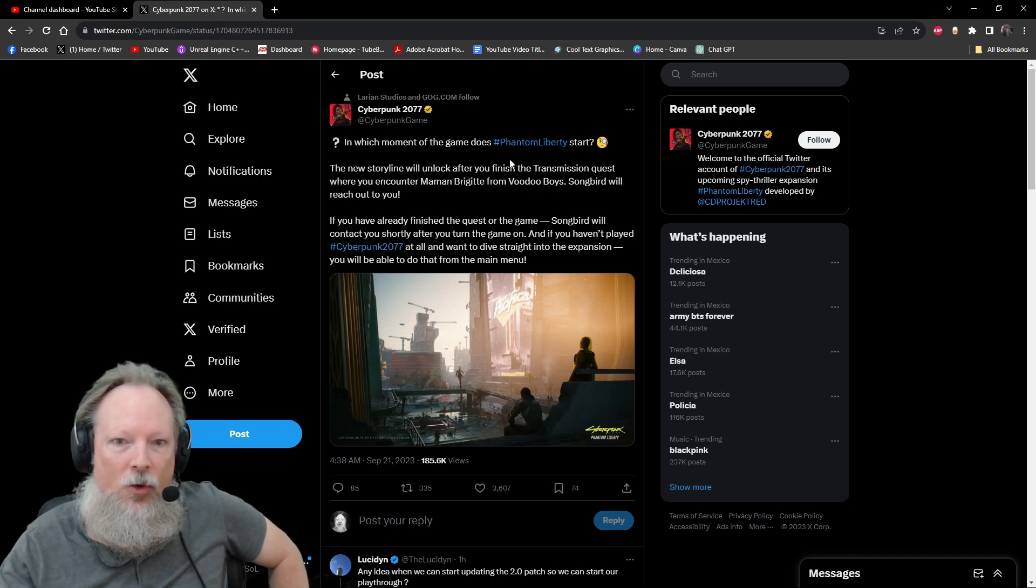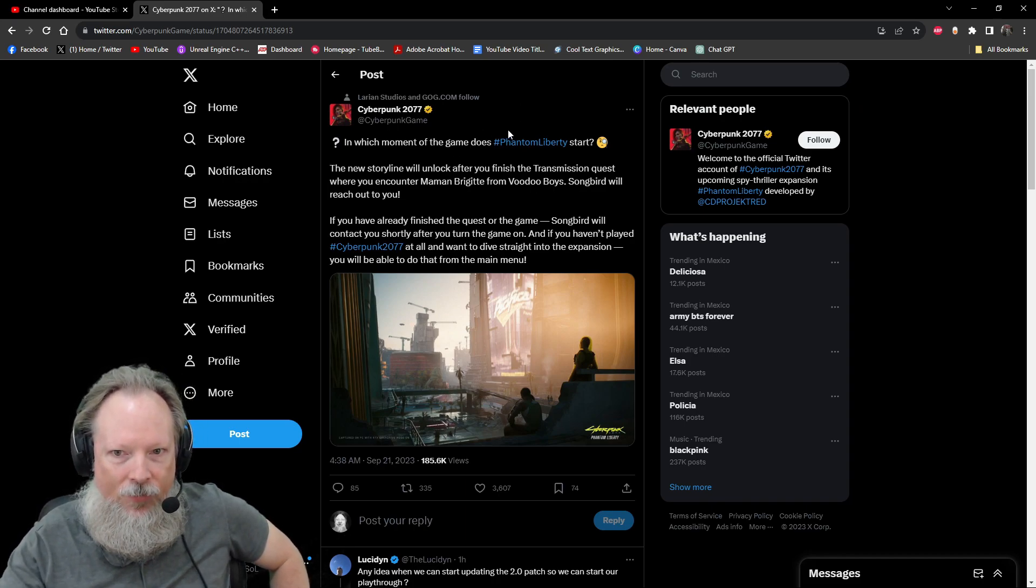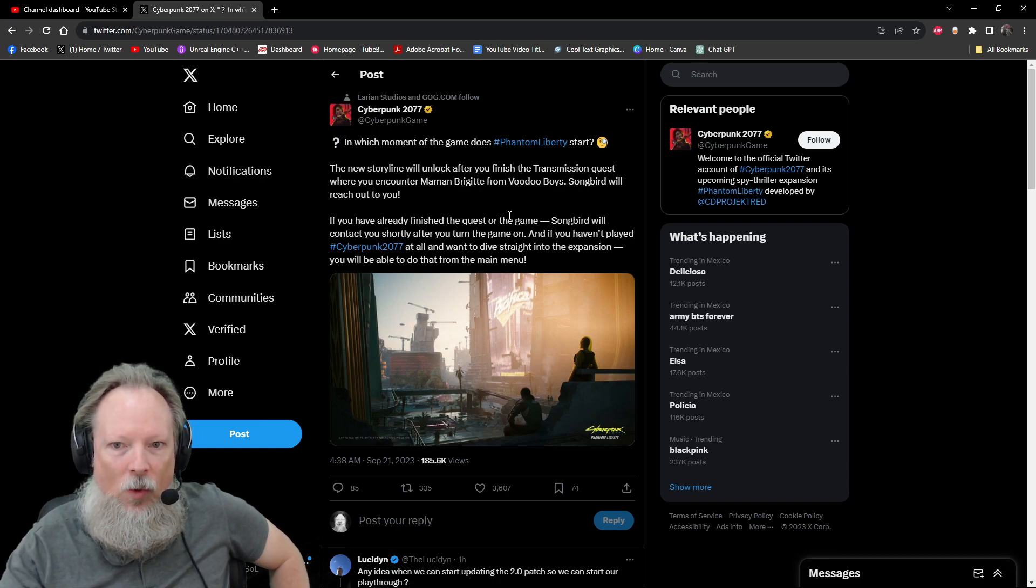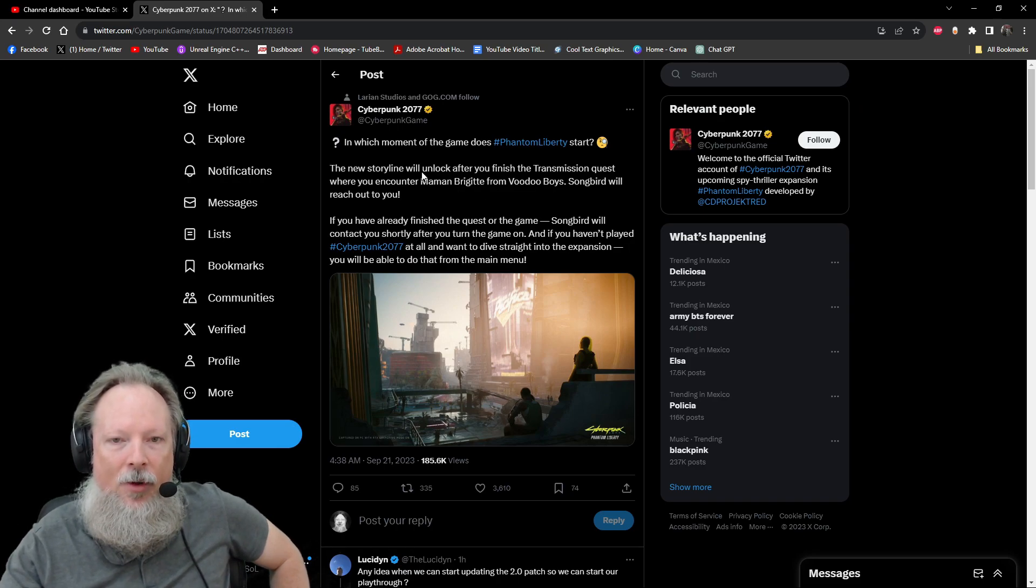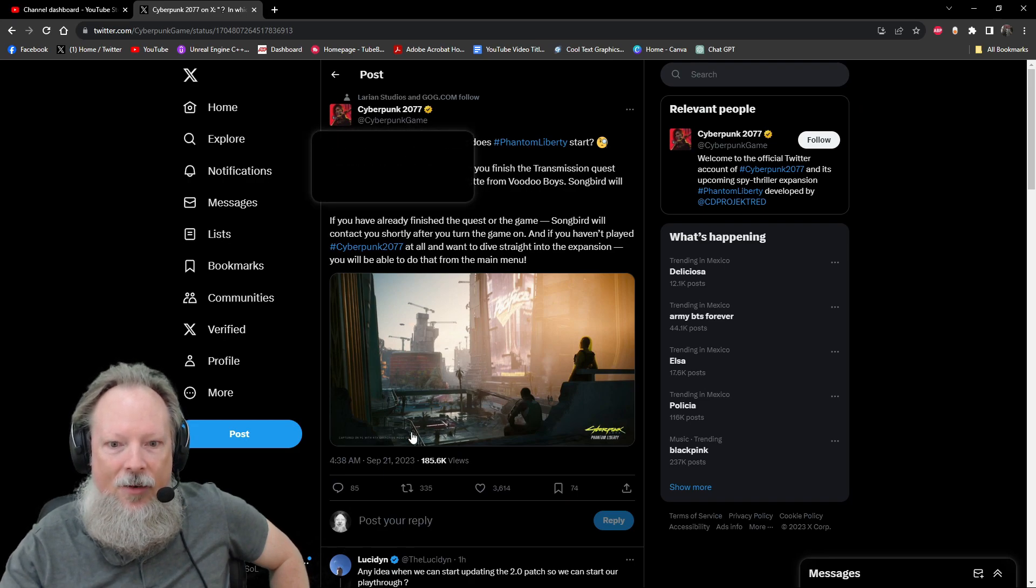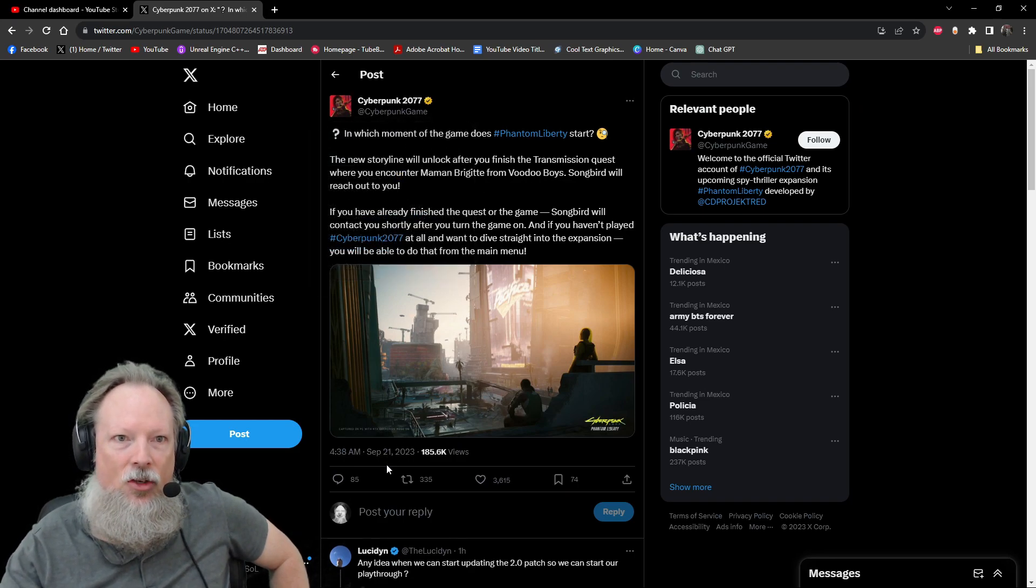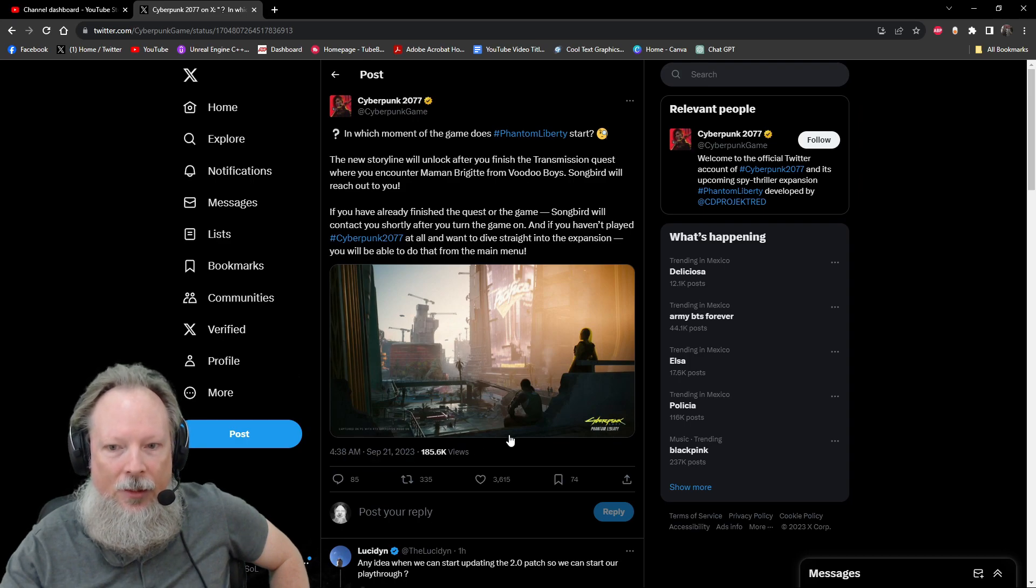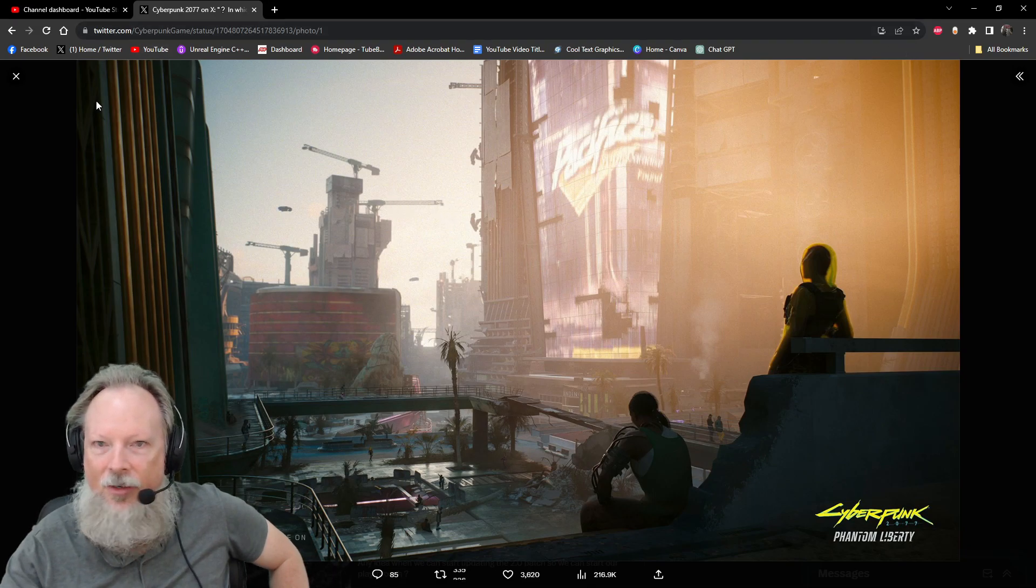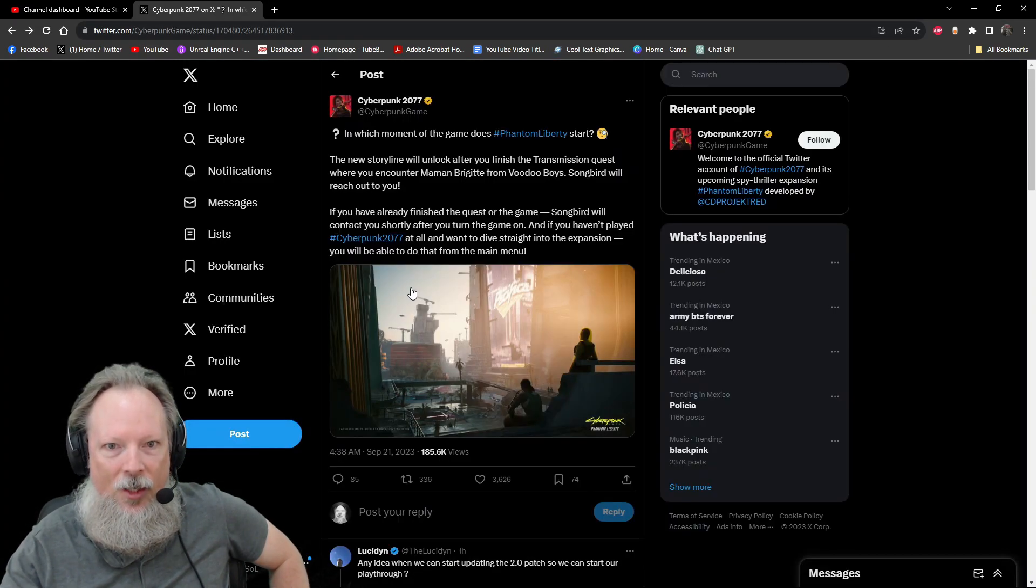Songbird will contact you shortly after you turn the game on. And if you haven't ever played Cyberpunk 2077 at all and want to dive straight into the expansion, you can do that from the main menu. That's pretty cool. We've got a variety of ways to get straight into the Phantom Liberty DLC. That's a cool looking piece of art right there. It's a screenshot, but still looks pretty sweet.